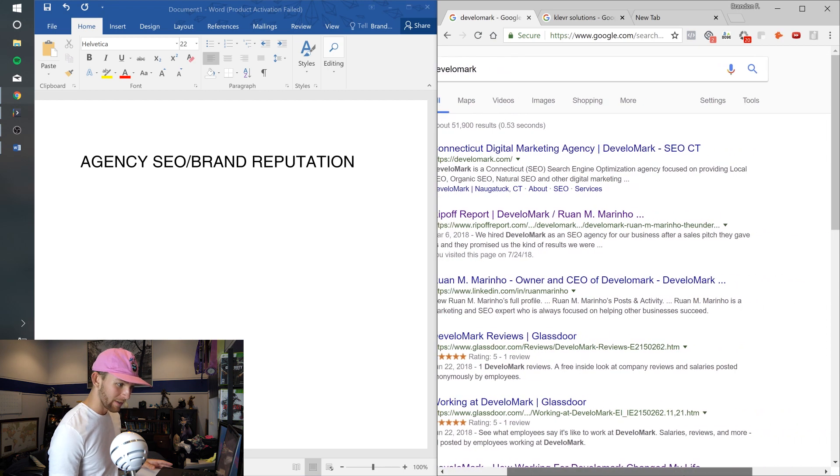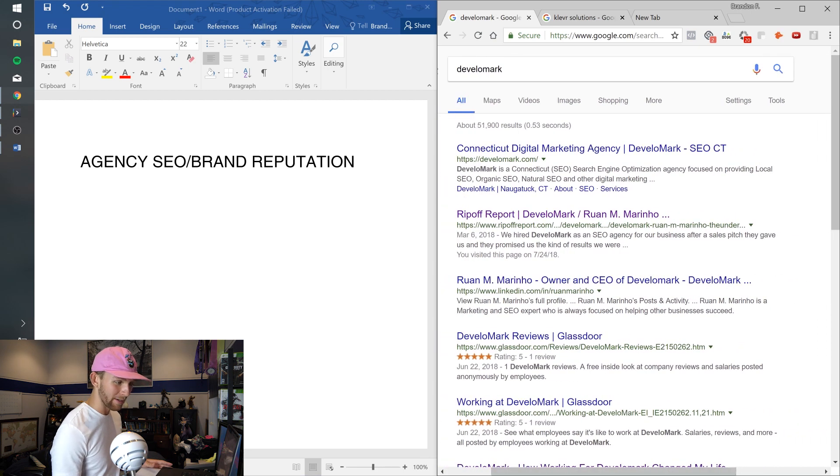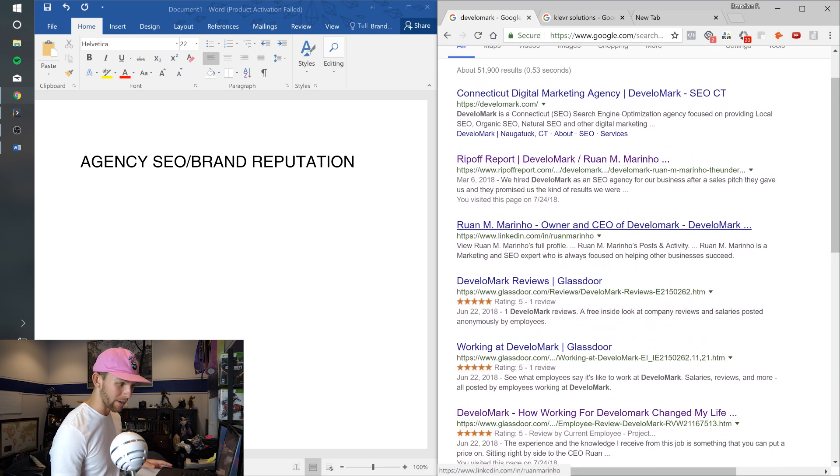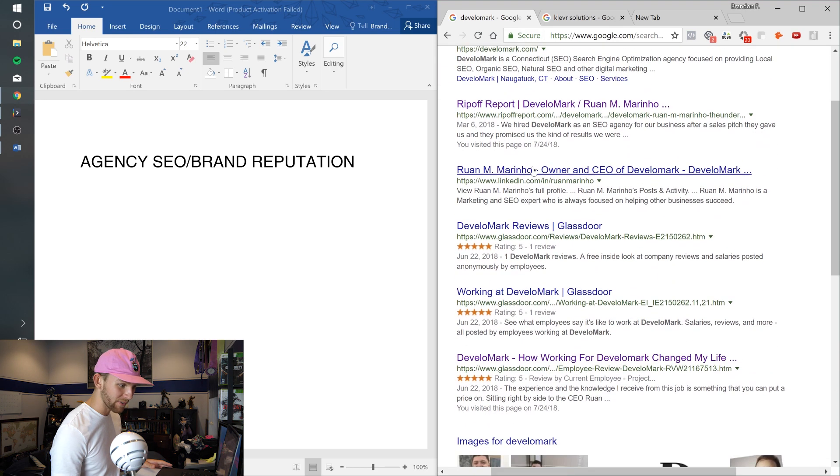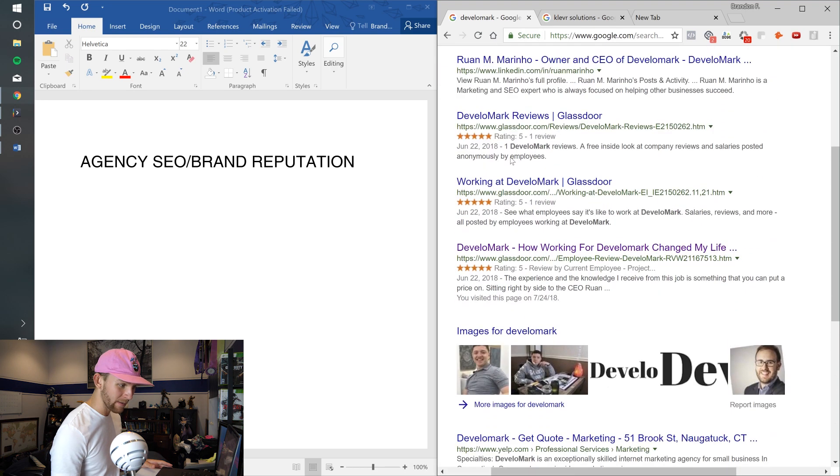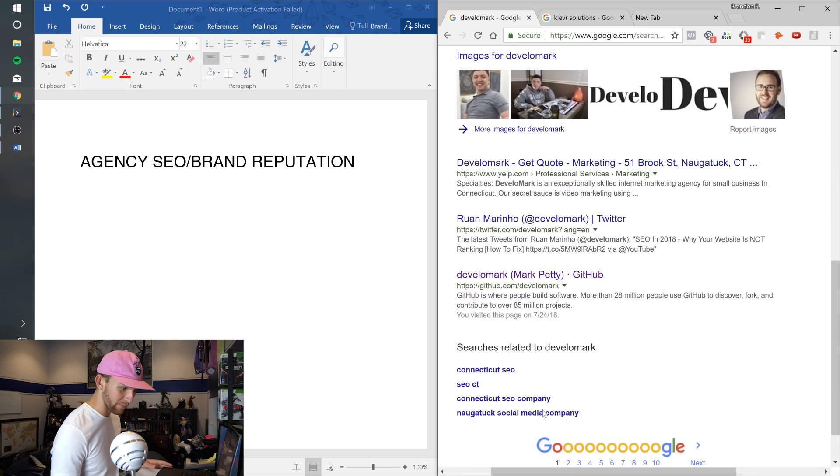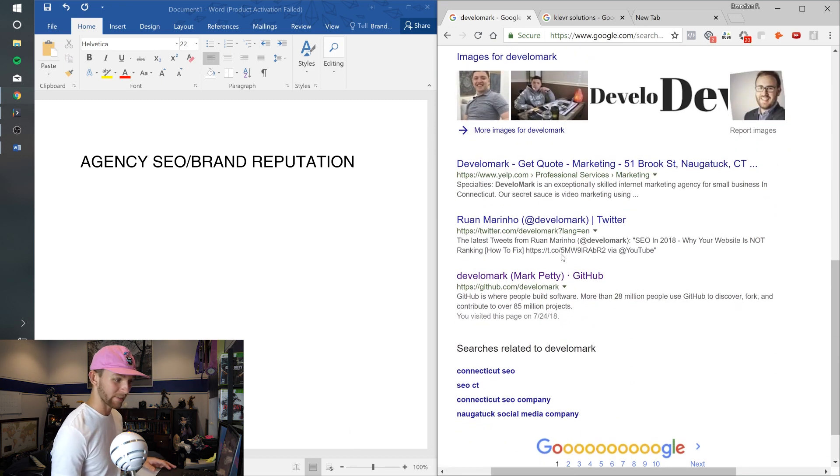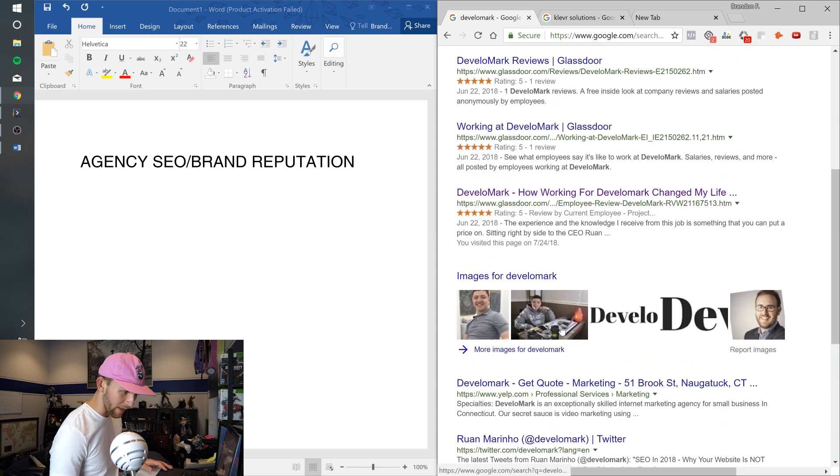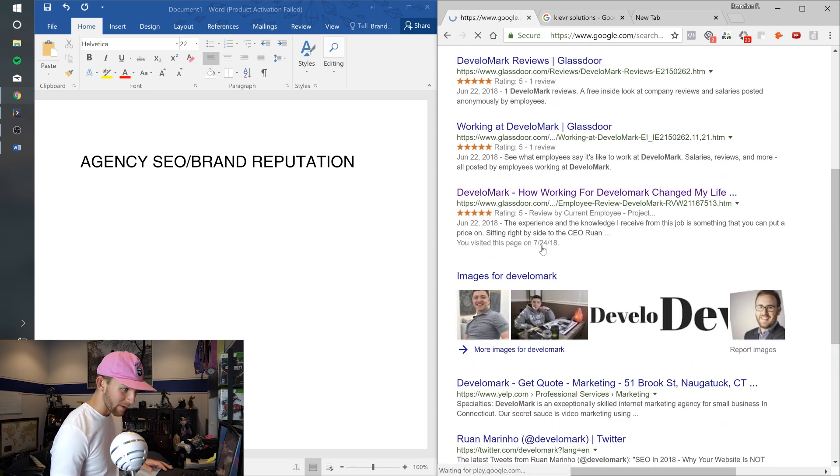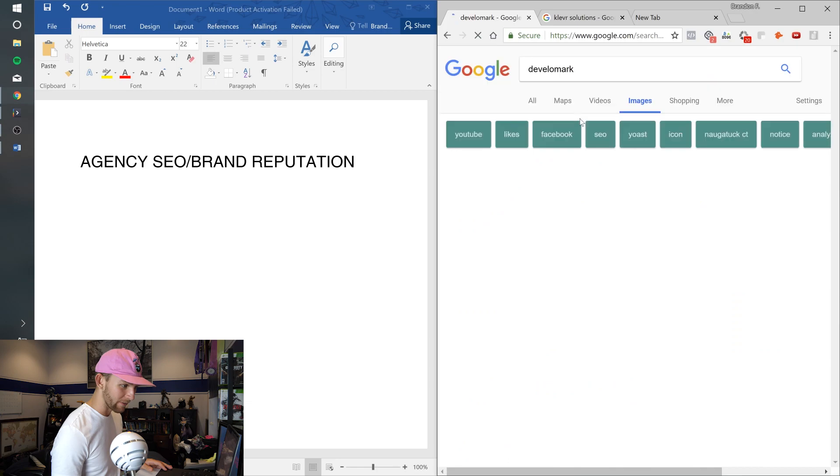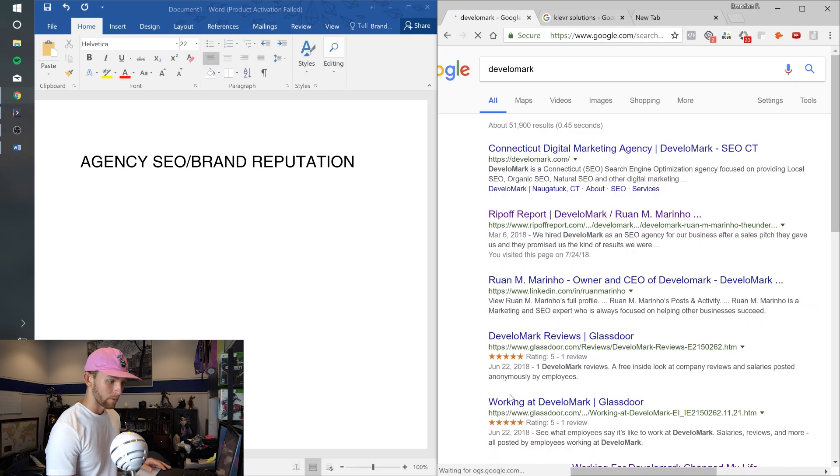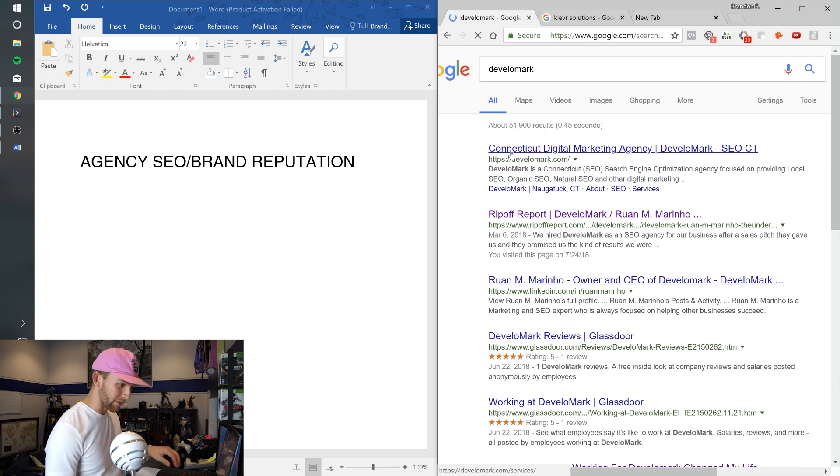Let's look at some really good SEO. Ruan's company, Develop Mark. Look at this - type in Develop Mark, it is the first thing that comes up and every single ranking on this Google page has got the word Develop Mark in it, which is awesome. It's on Twitter, it's on Yelp, you got images, you got Ruan's beautiful looking face.